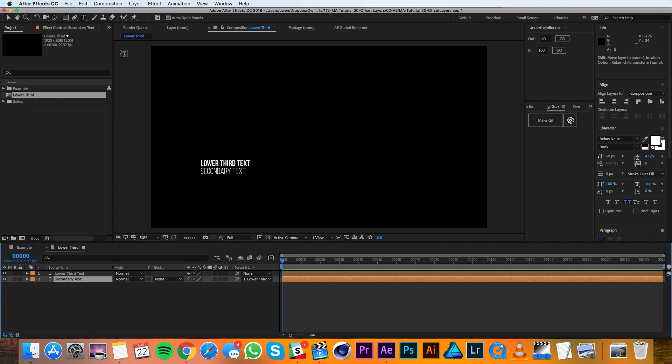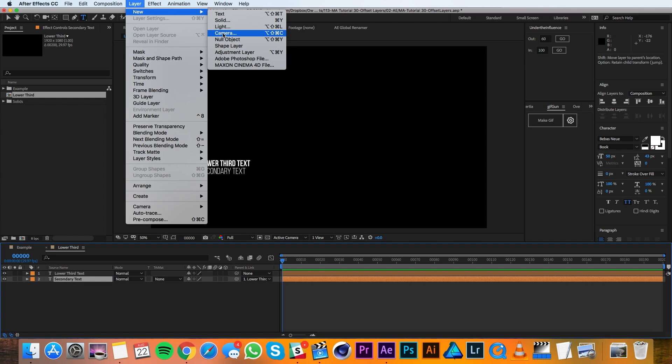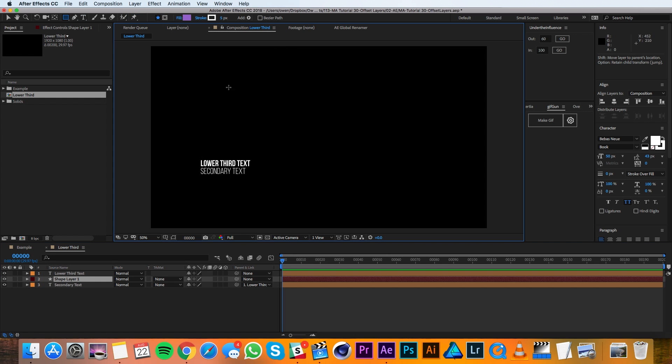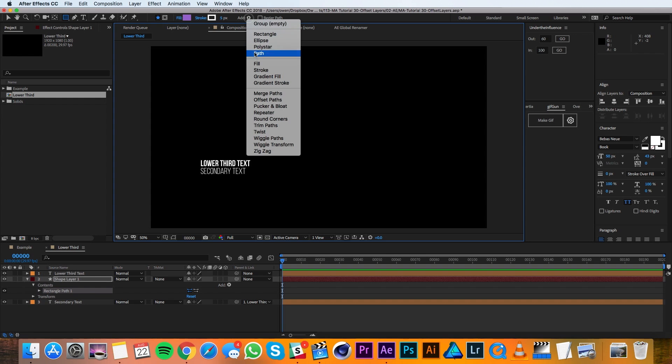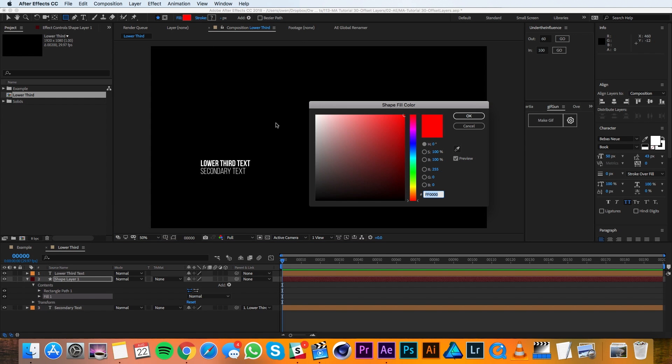Then I'll go to layer, new shape layer. And I'll add a rectangle and a fill. And I'll go ahead and change that fill to be a light blue.